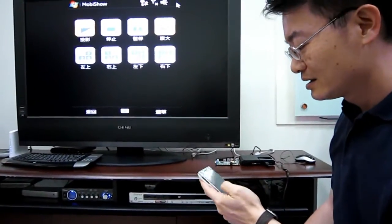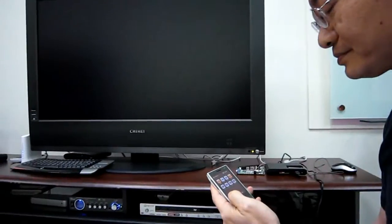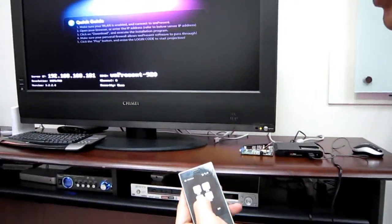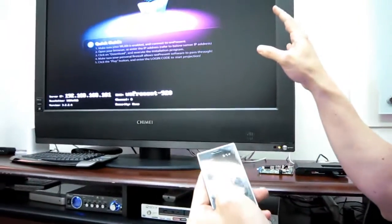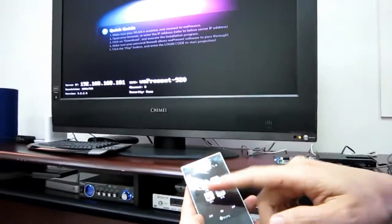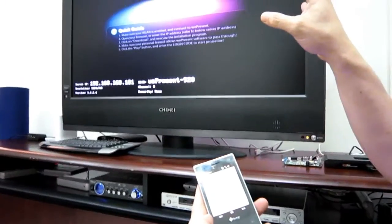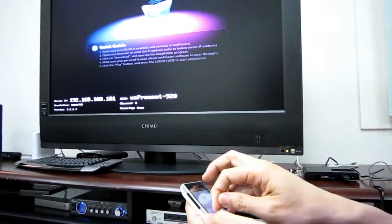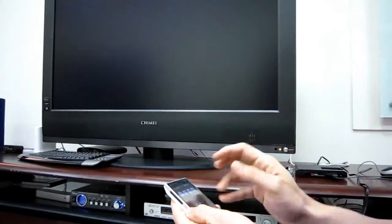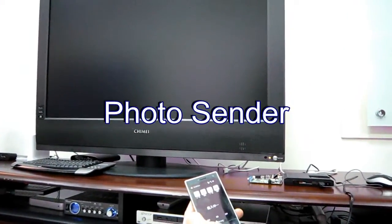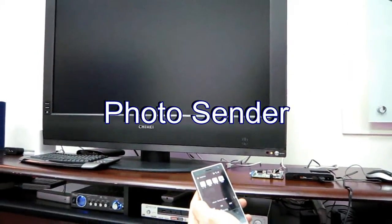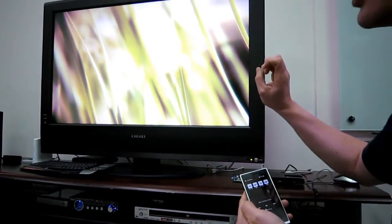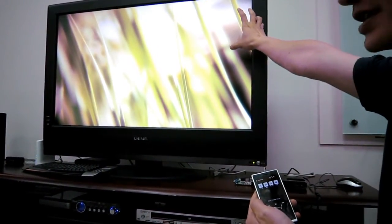The second function is for Photo Viewing. Although I showed you some photo application, it is too small. By enabling an individual function called Photo Sender, the photo is shown in full screen on the TV side.